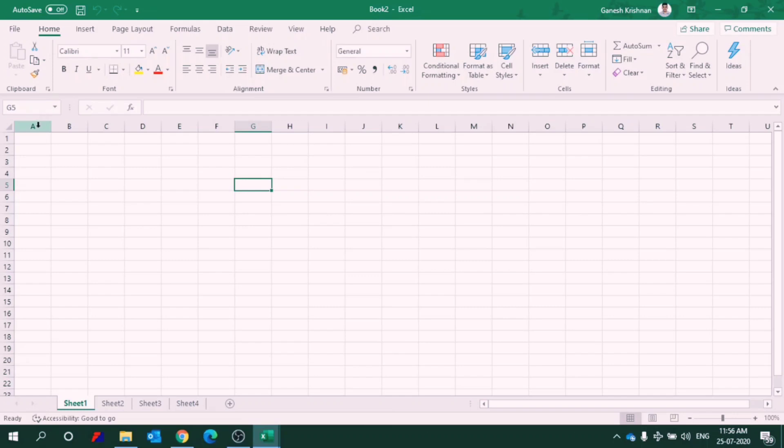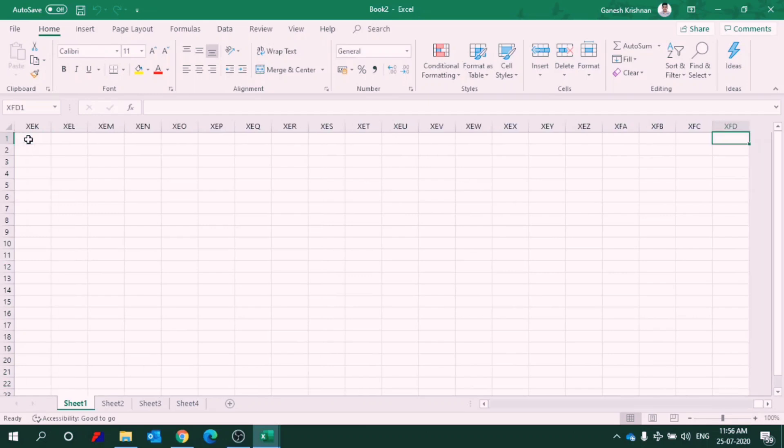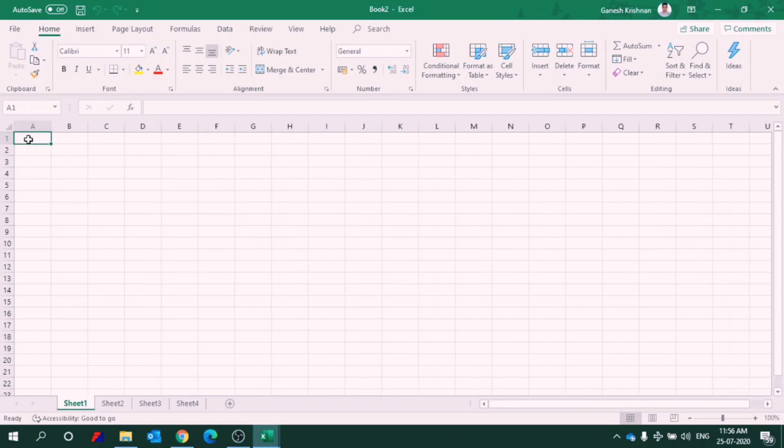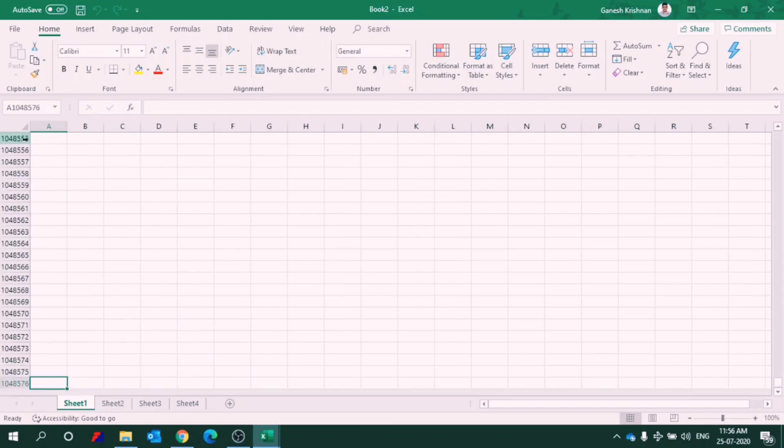I am first going for the column. The column starts with A and ends with XFD. So there is a total of 16,384 columns. Let us see how many rows are there. The rows are named as numericals and it is starting from 1 to 1,048,576. So there are total 1,048,576 rows.